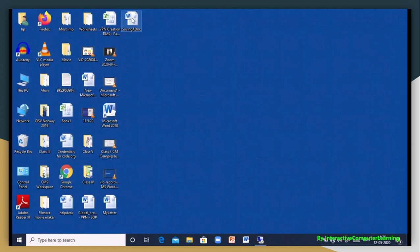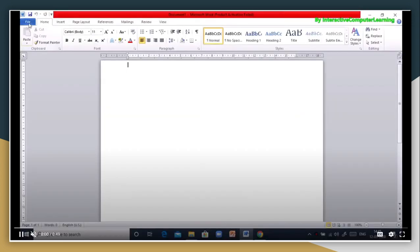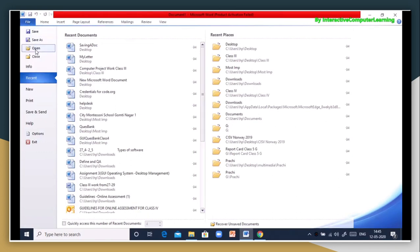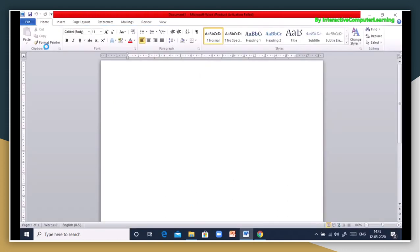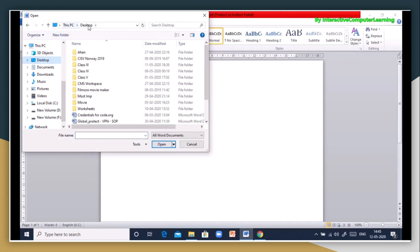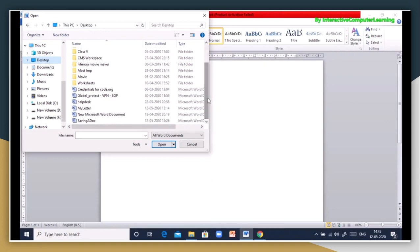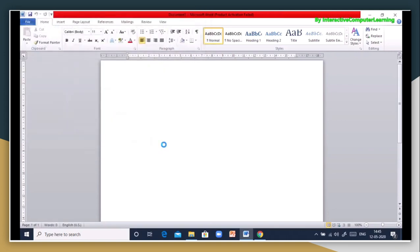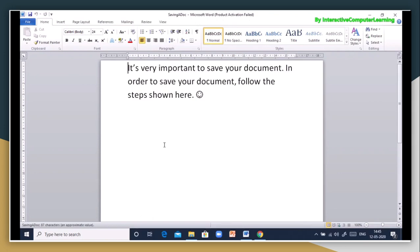After saving, you also need to know how to open your document. Open MS Word and in the Recent Documents section you will see your recently modified documents. If you don't see it there, click the Open button and the Open dialog box appears. Navigate to the location — we saved ours on the Desktop — so click on Desktop, scroll to find 'saving a doc', click Open, and your saved file will automatically open.